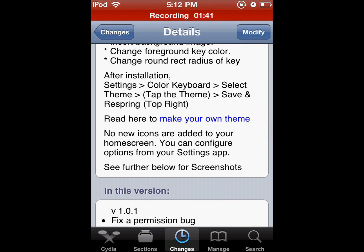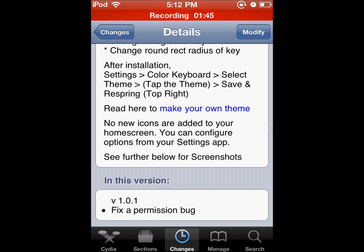So right here you can see after installation you go to Settings, Color Keyboard, select theme, all that good stuff.